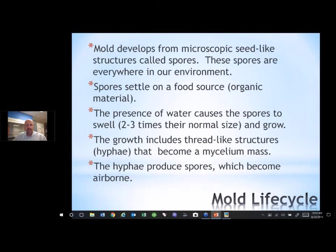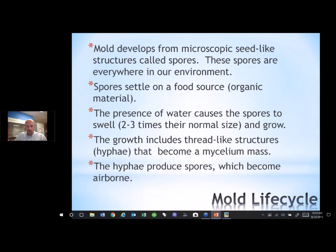As for the life cycle of mold, it develops from microscopic seed-like structures which we call spores — they're ubiquitous, everywhere in the environment throughout the world. These spores will settle on a food source, which is any organic material. It specifically likes building materials, especially the drywall backing, because that cardboard is like candy for mold. When water comes in contact with them, whether it's standing water or high humidity, they swell to two to three times their normal size. Then growth includes thread-like structures called hyphae, which become a mycelium mass — that's really where you start to see the mold grow visually. The hyphae produce the spores, and those spores are the primary source of airborne contamination.